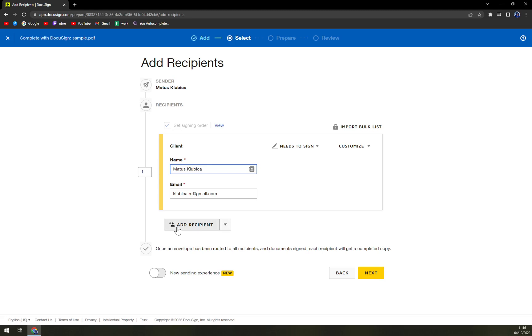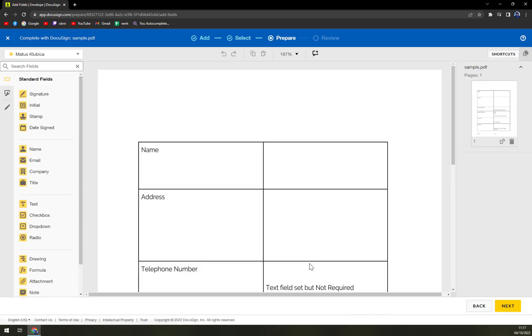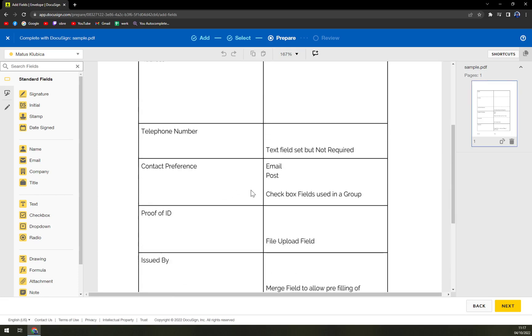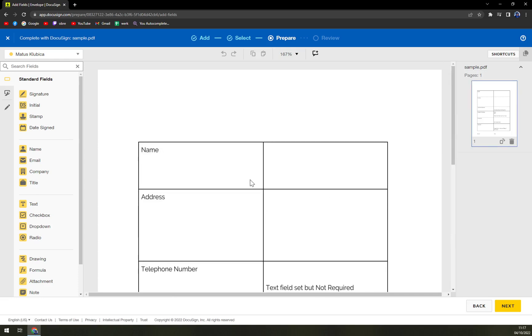Here we can add another recipient but let's say that you'll be the only one signing it through DocuSign and then you will print the paper and you will hand it to the other person. So let's go next and here we are.